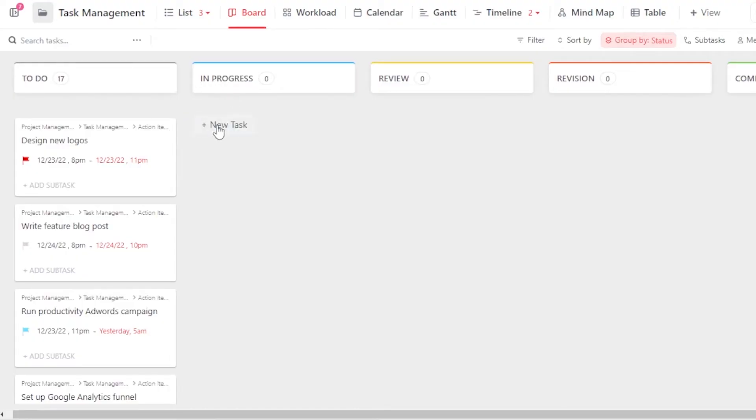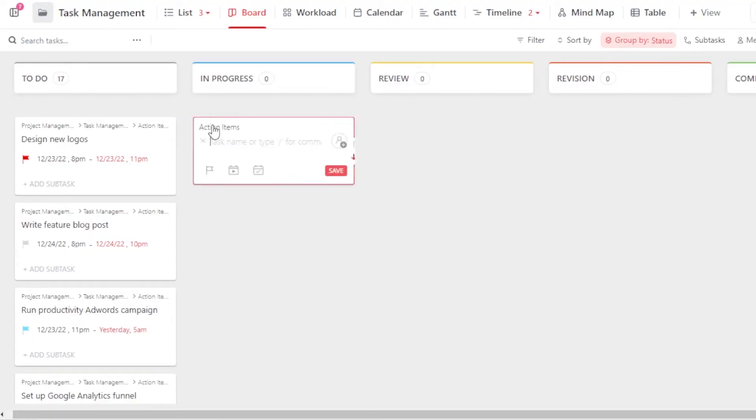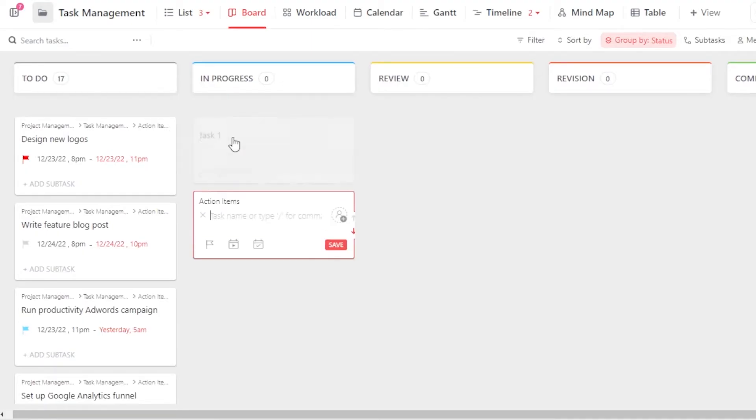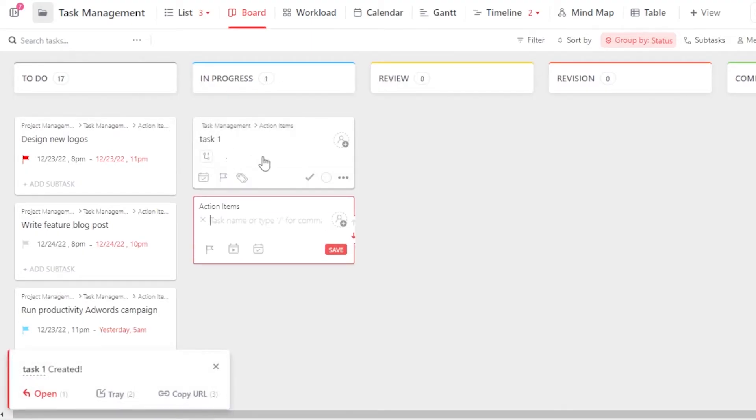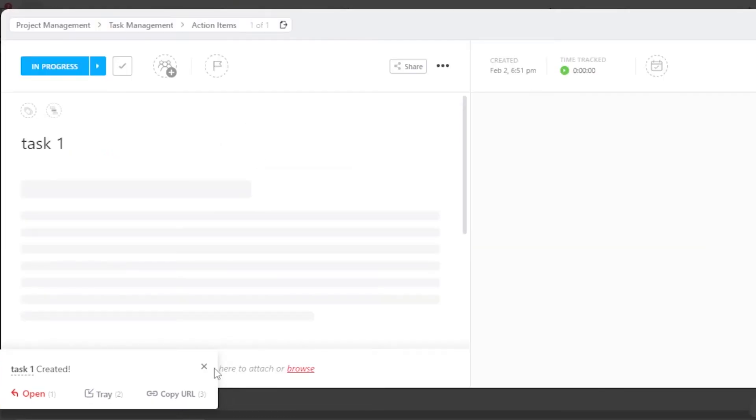Let's say there is a task in progress. I'm going to click on New Task and give it the name Task 1. Okay. So now I can open it up. This is how you create a task on ClickUp.